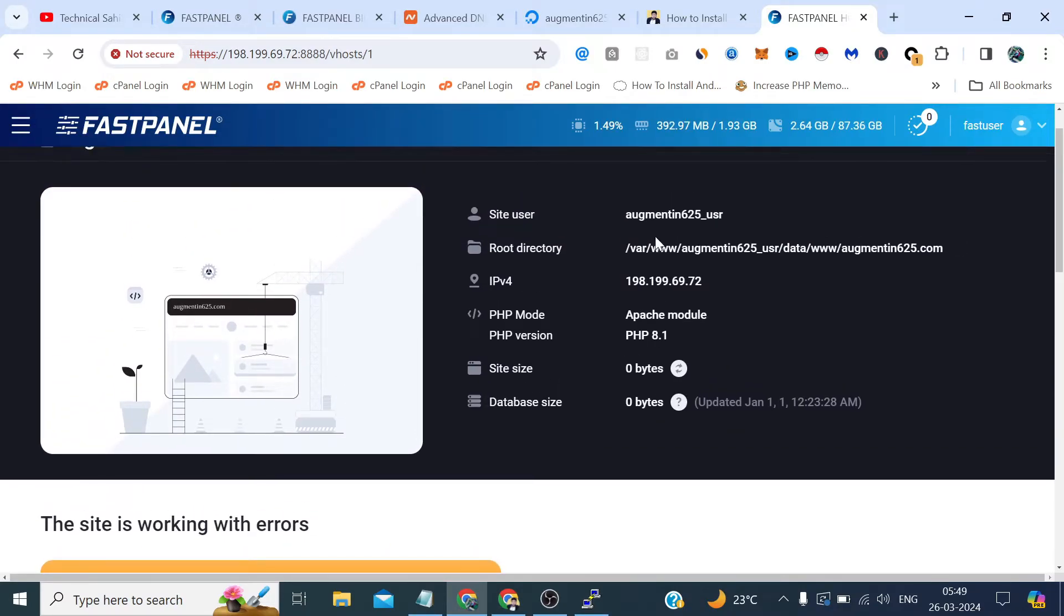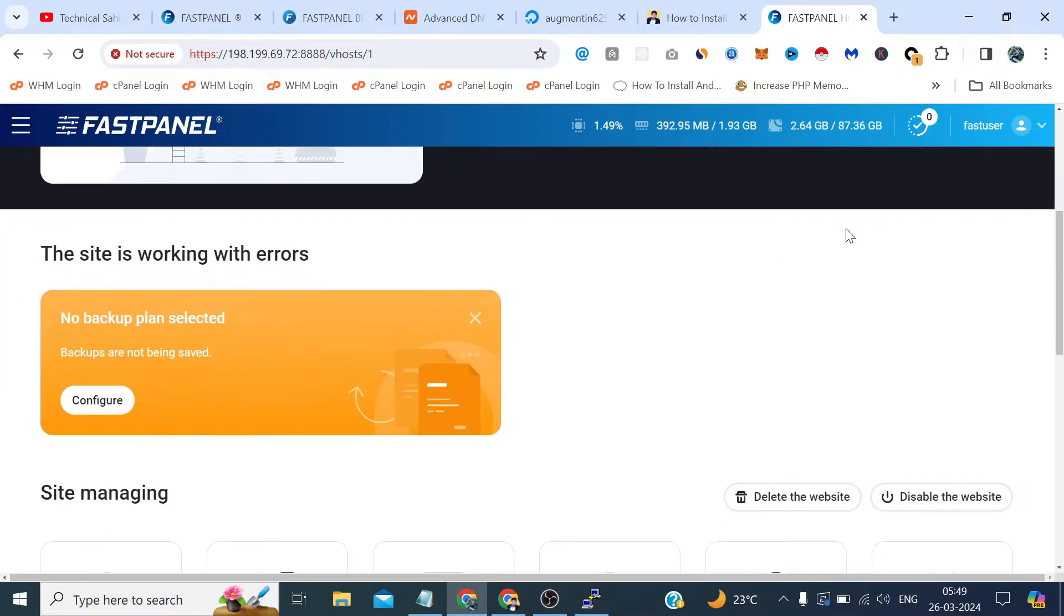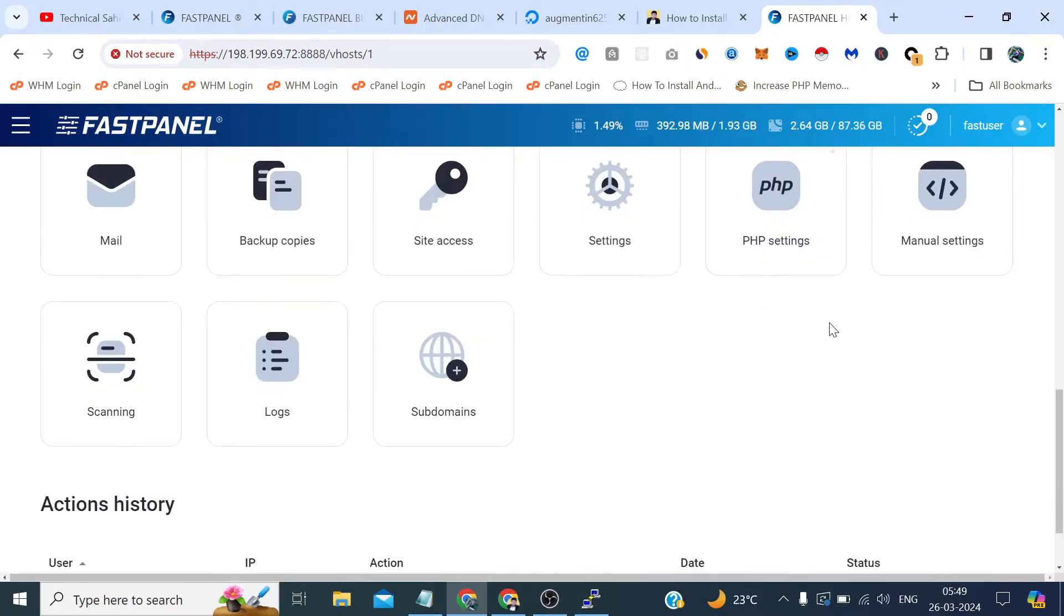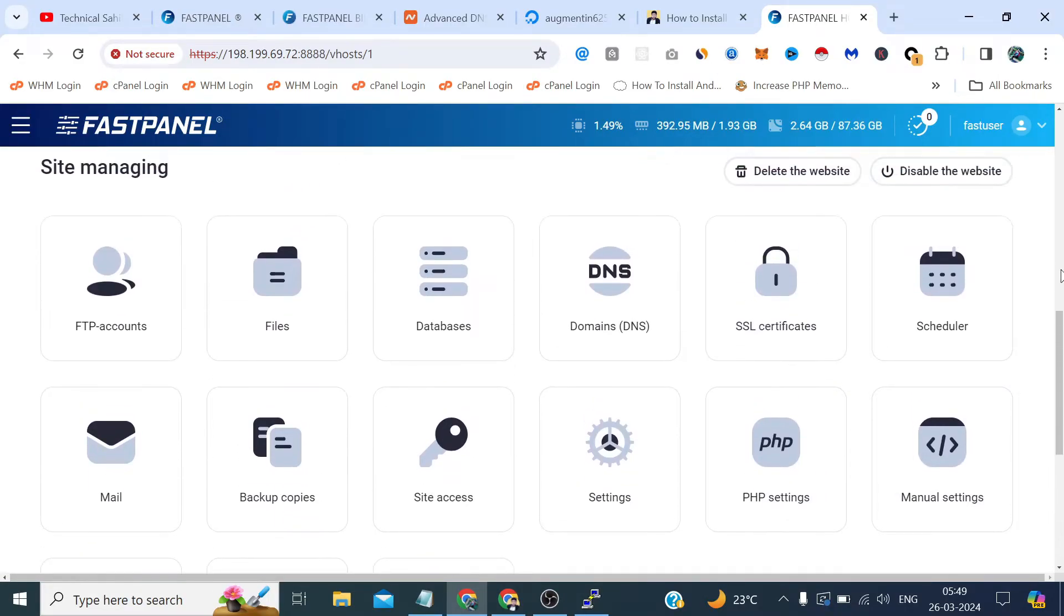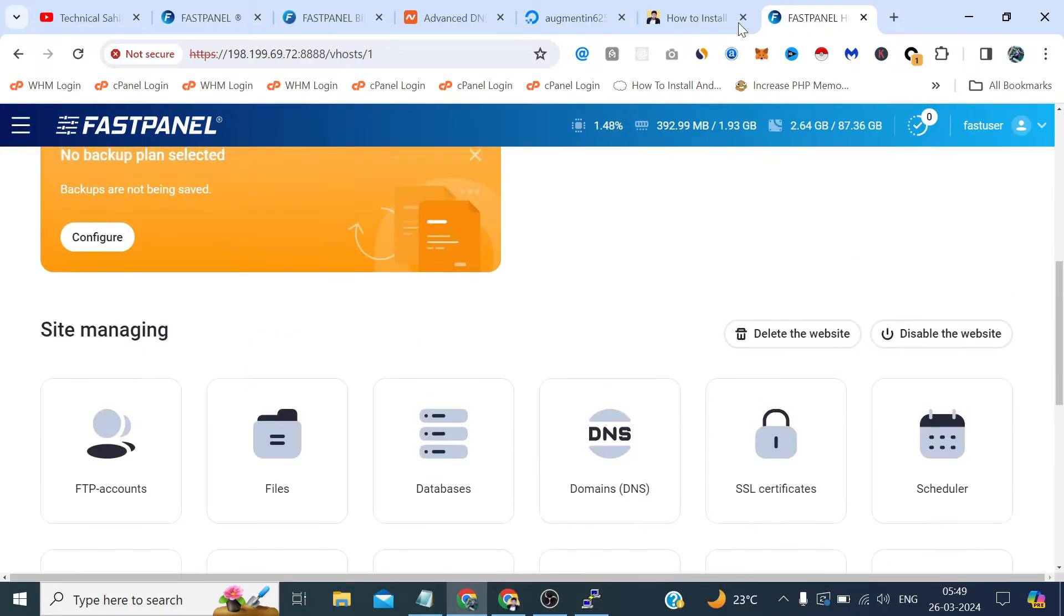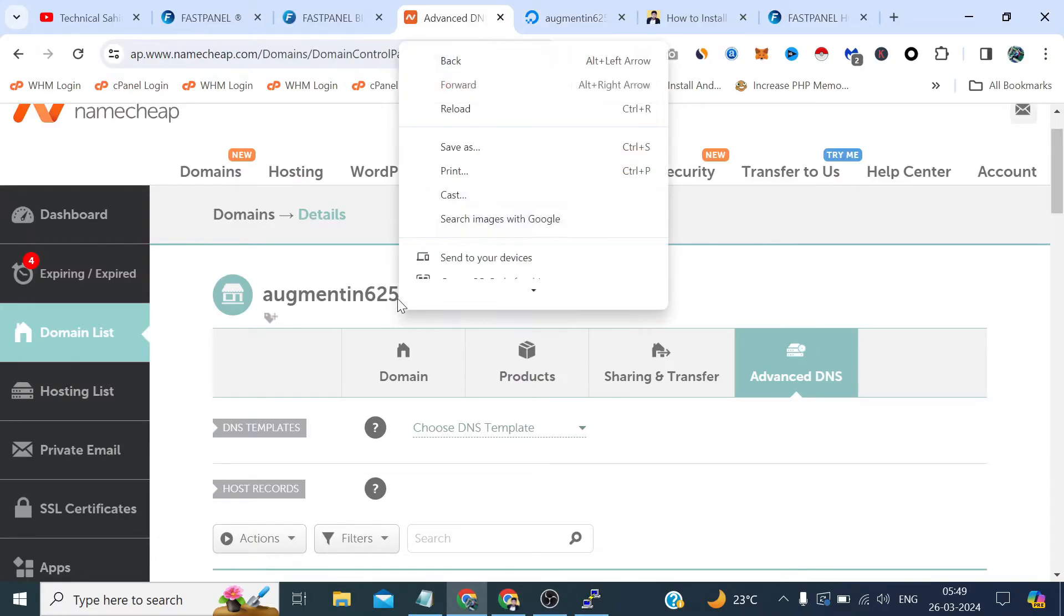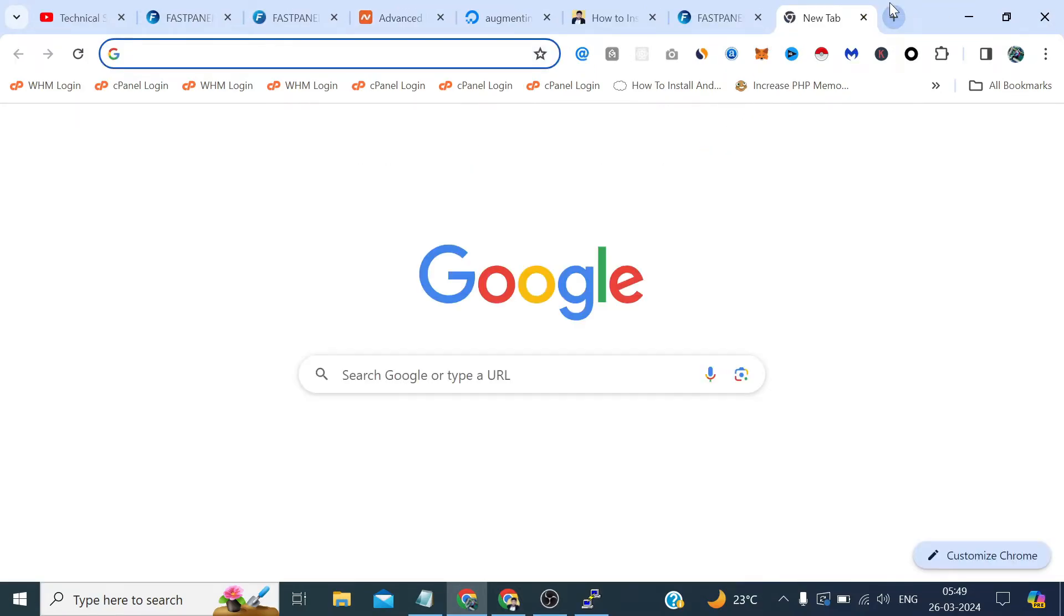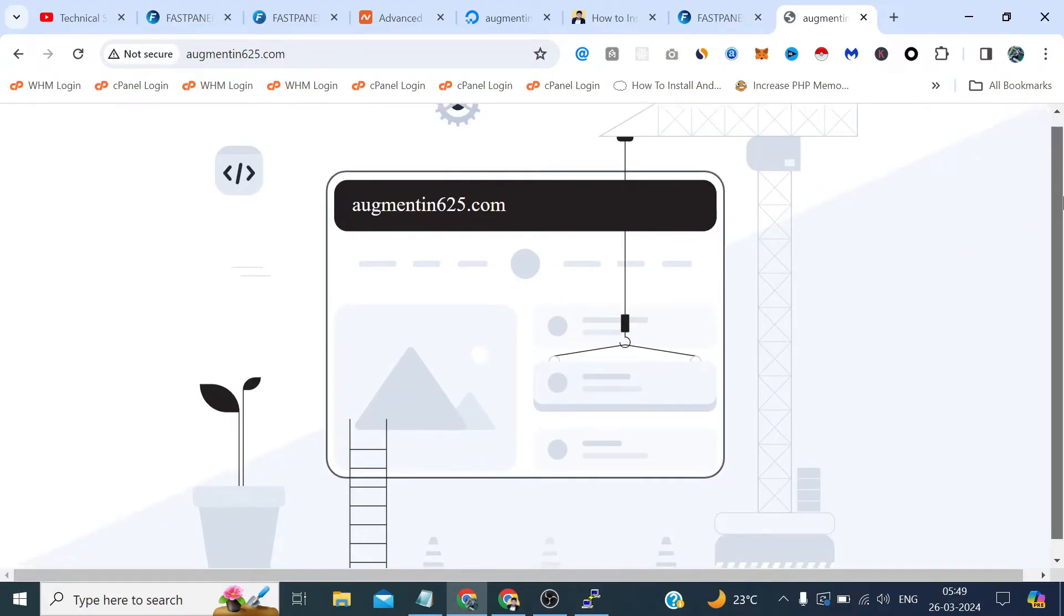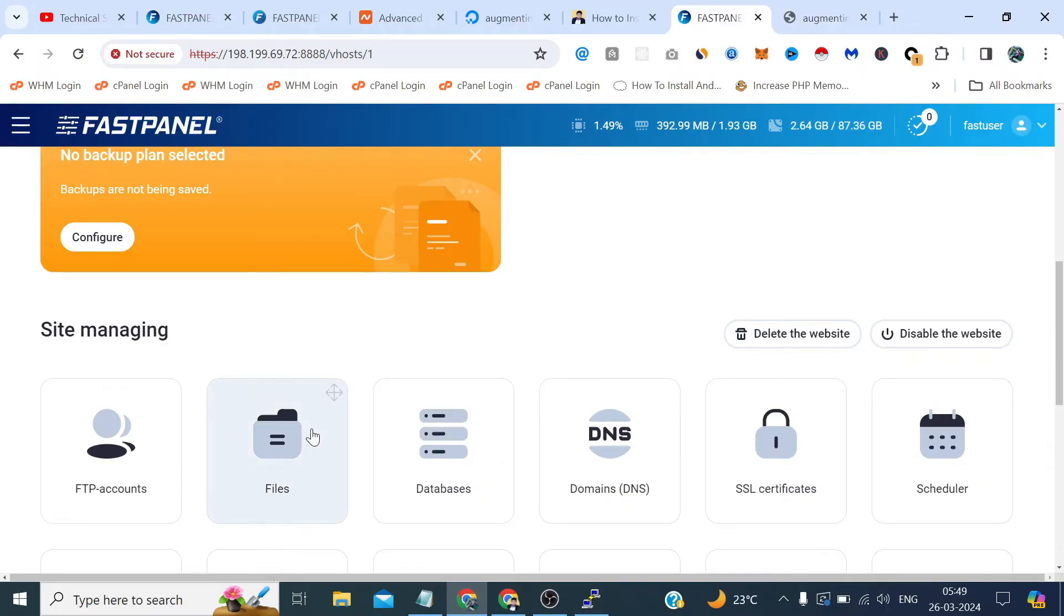Let's create the site card. That's our username, SSH username and that's our root directory. And these are the options like we got in the cPanel of FTP, file manager, database.